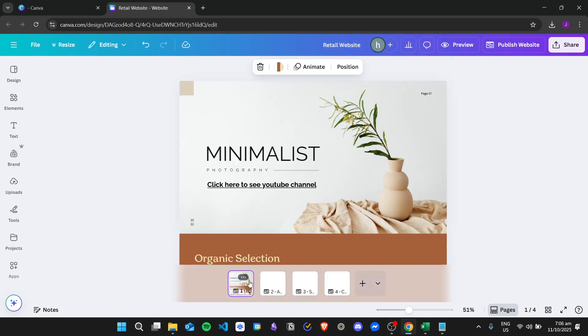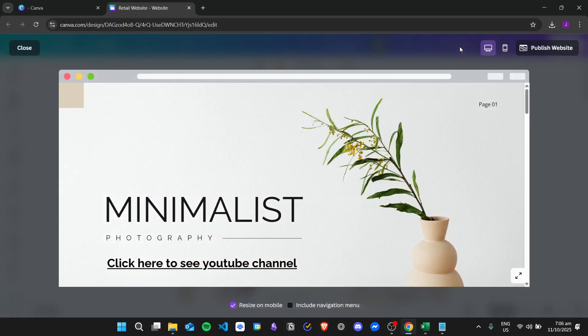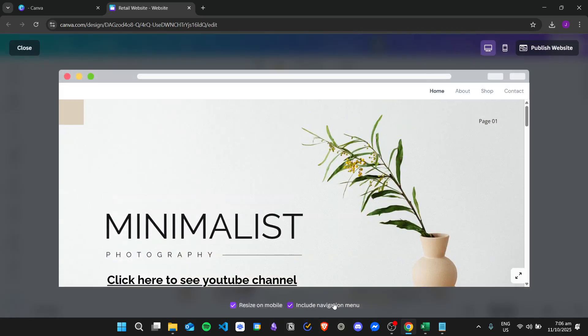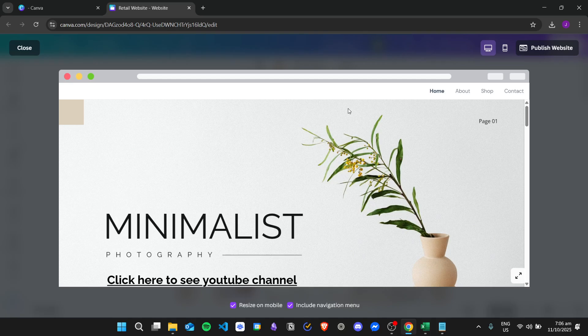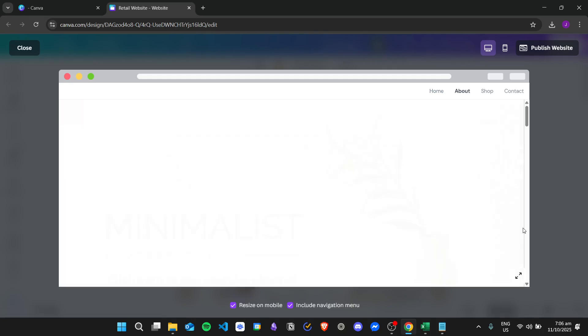So when I preview the website, I can turn on the include navigation menu. And then now we have the navigation menu right here. So we can go to the about page, the shop page, and then the contact page.